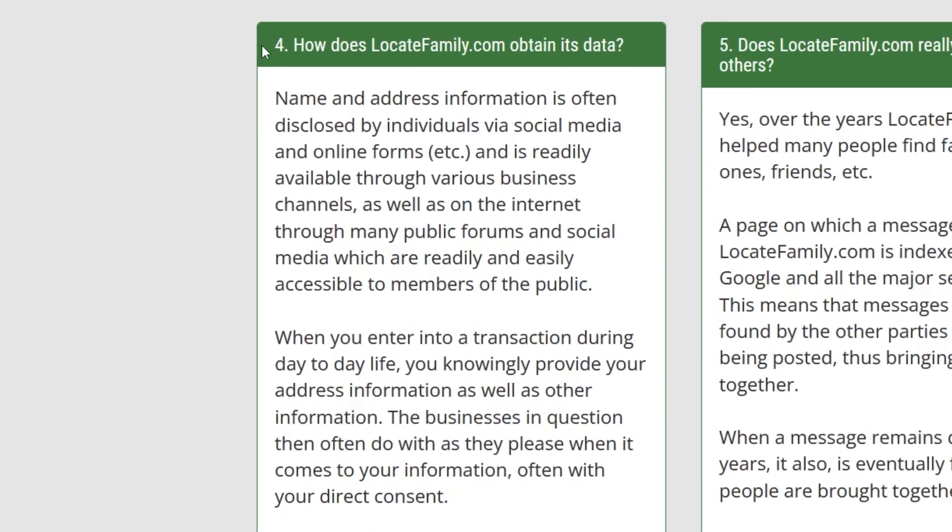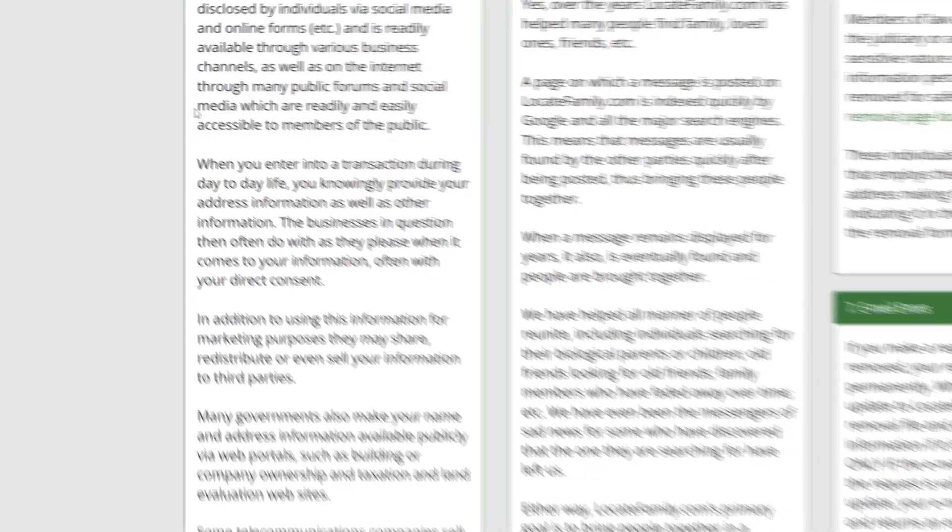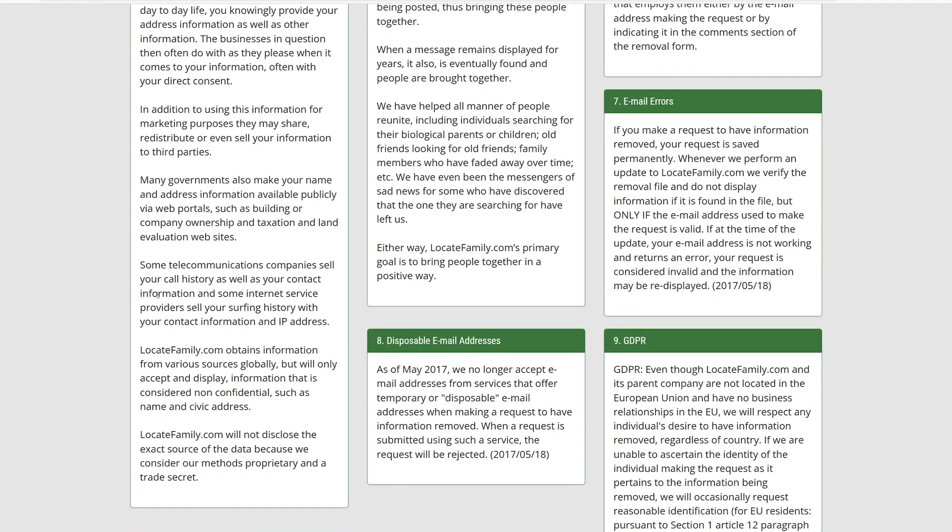They obtain the data from publicly available resources, from social media, and from internet or telecommunication companies that sell your call history, your information, etc.